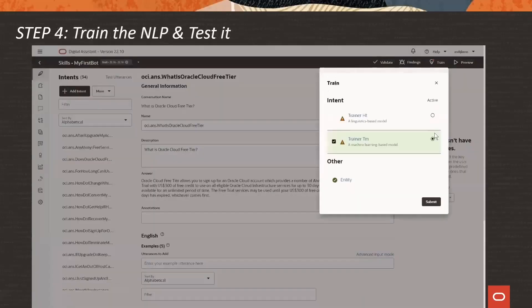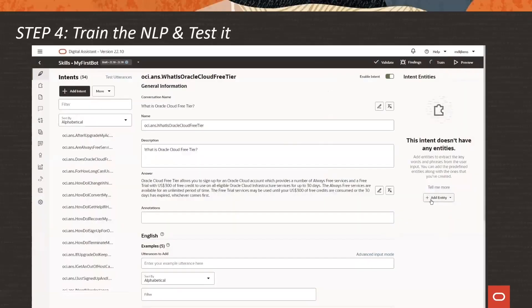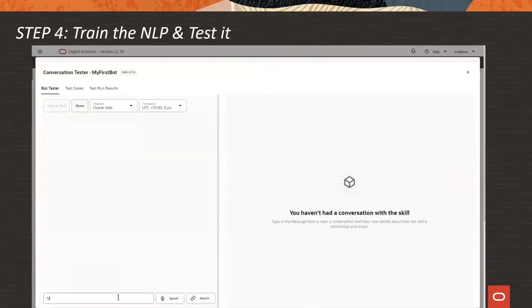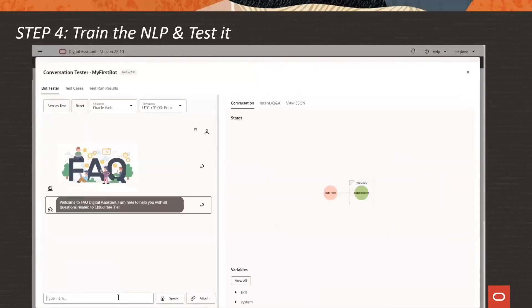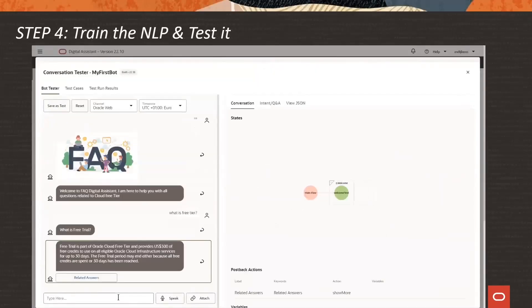Step four: train the language processing engine and test the digital assistant in the test environment.